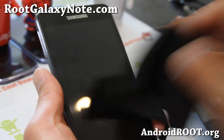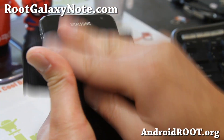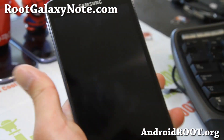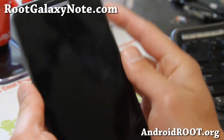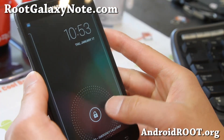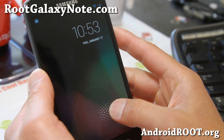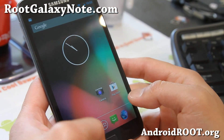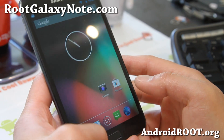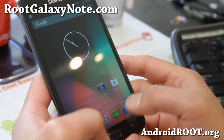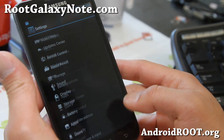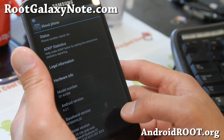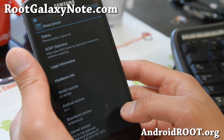Hi folks, this is Max from RootGalaxyNote.com and I've got a quick ROM overview of the Revolt Jelly Bean. If you want to get the latest Android 4.2 on your phone, check out this ROM by John Haney.